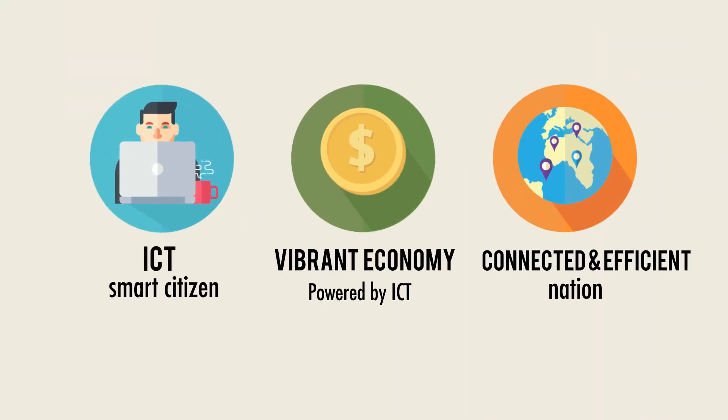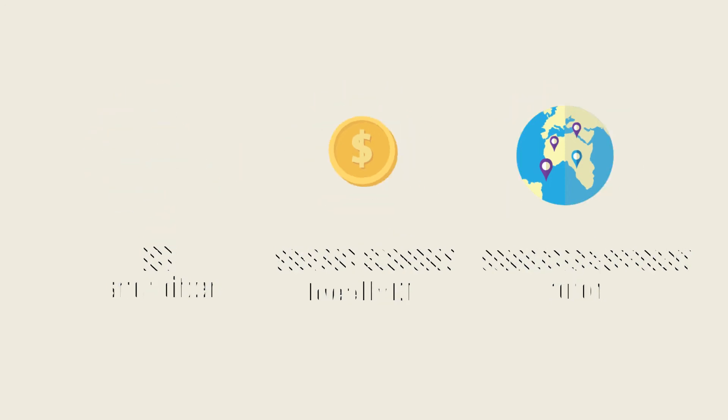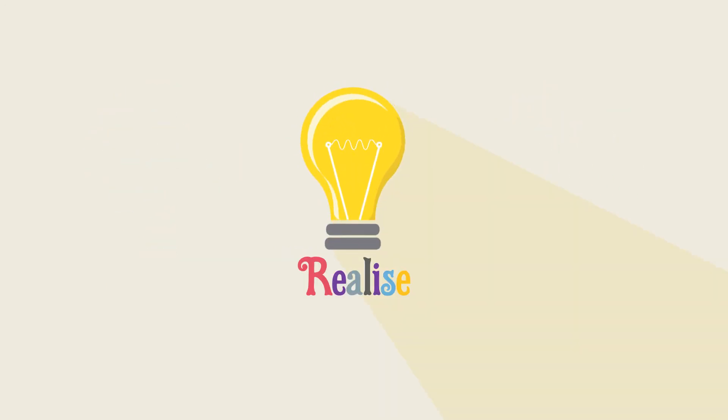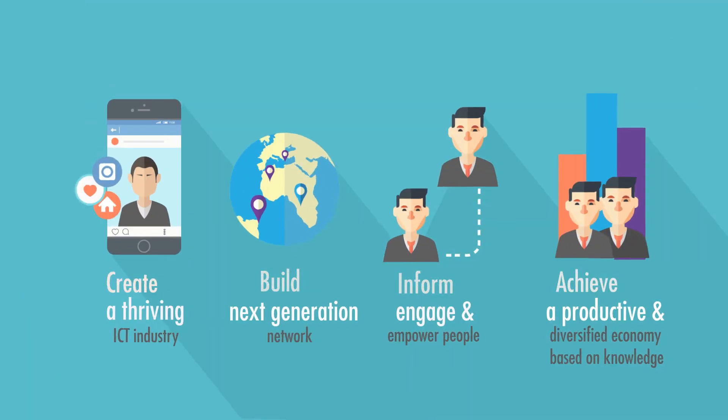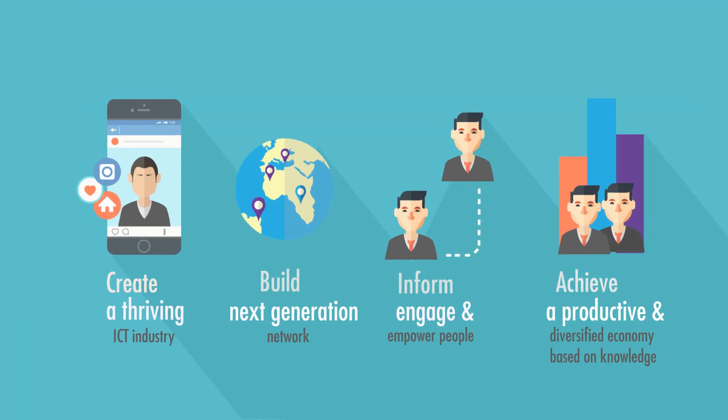Three strategic outcomes were identified. To realize these outcomes, four strategic thrusts have been developed.